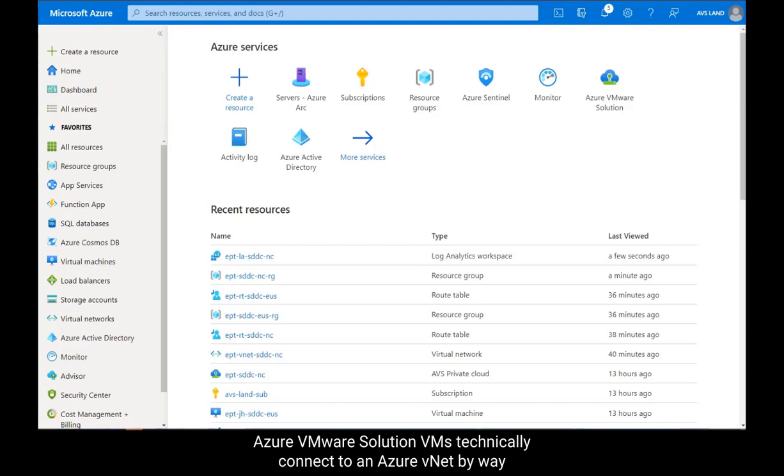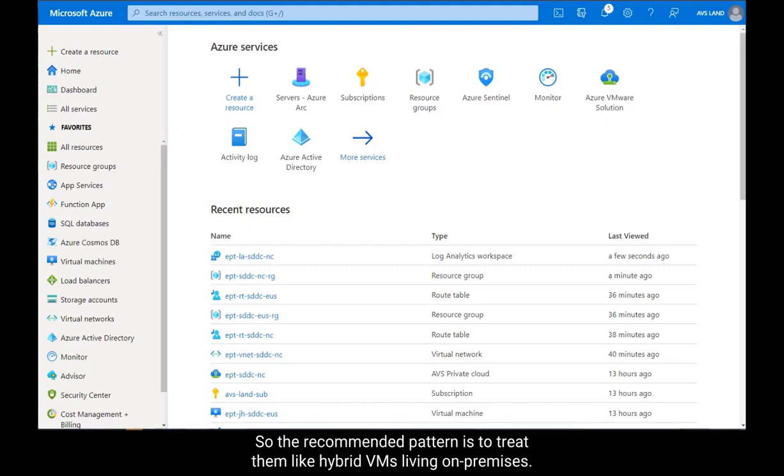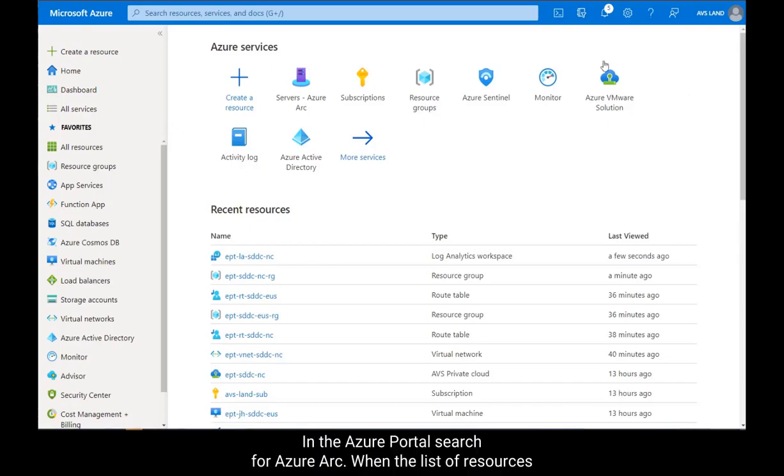Azure VMware Solution VMs technically connect to an Azure VNet by way of the express route circuit that deploys with the service. So the recommended pattern is to treat them like hybrid VMs living on-premises.